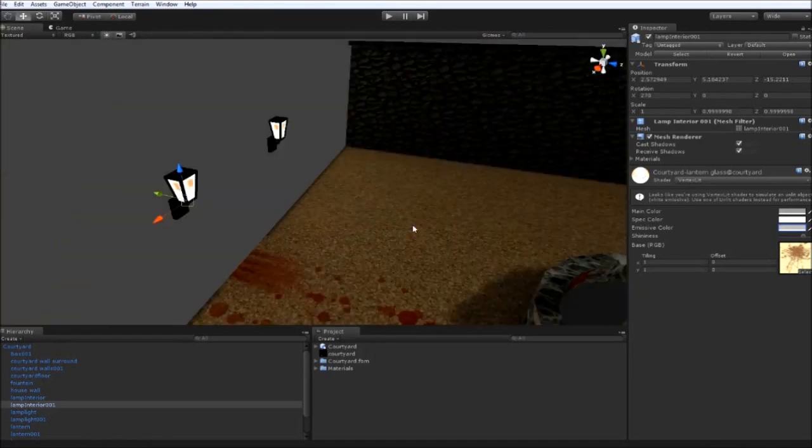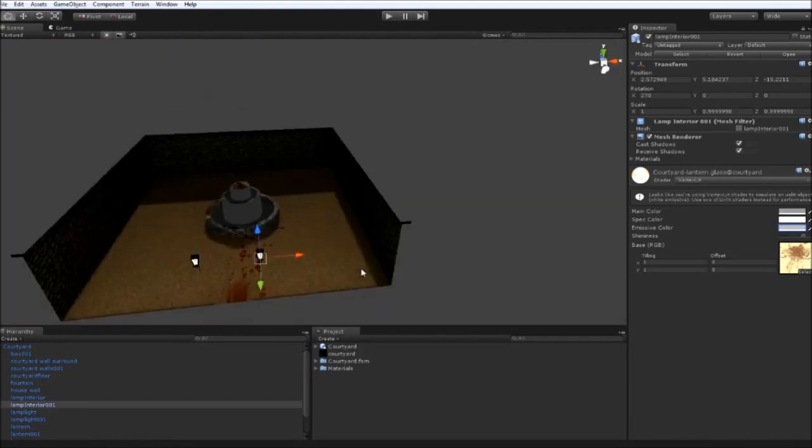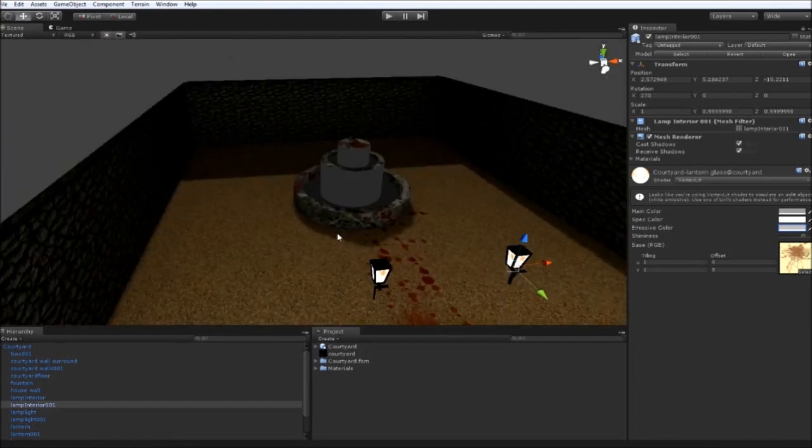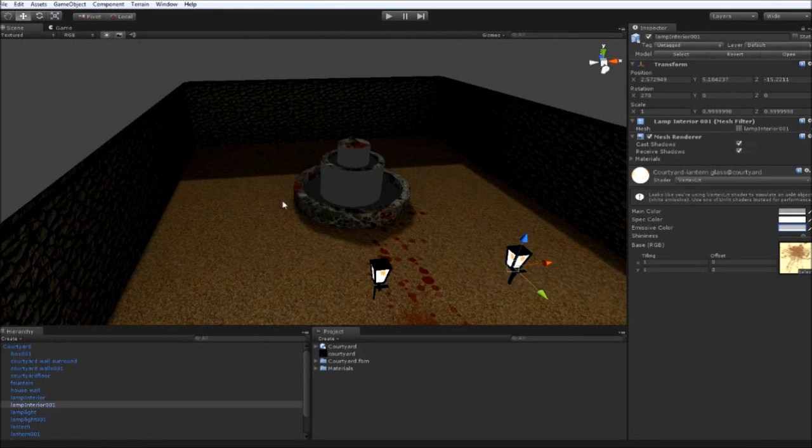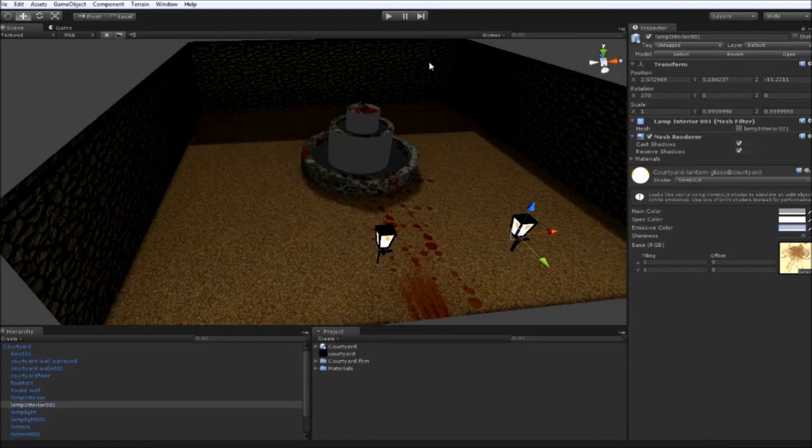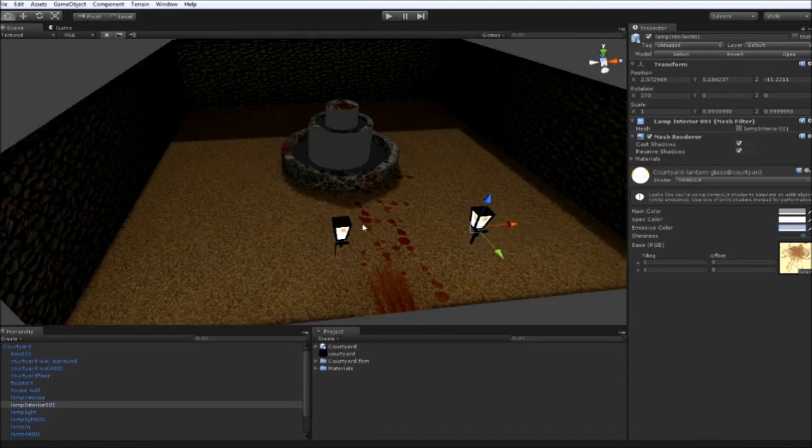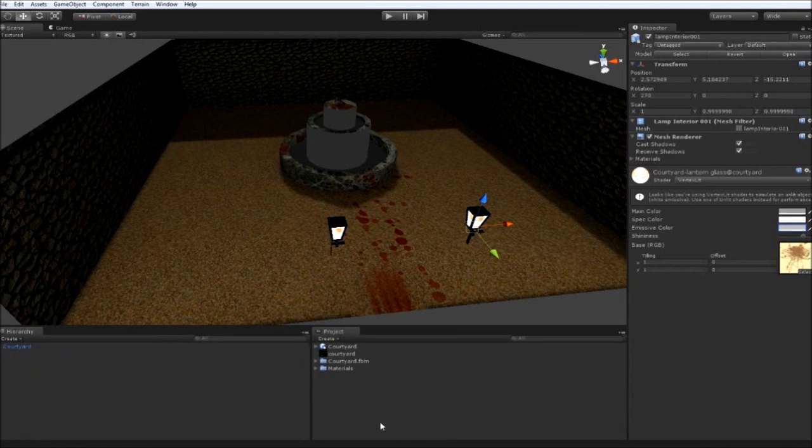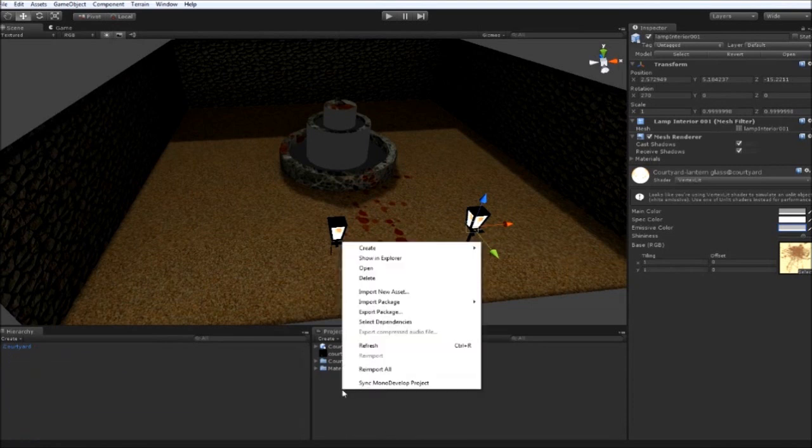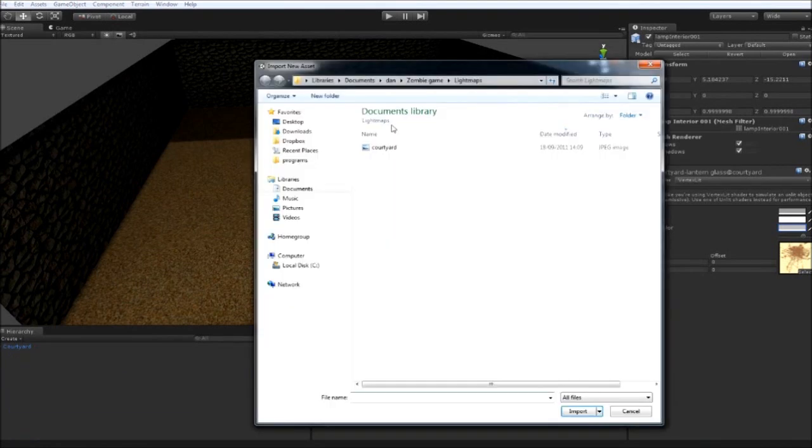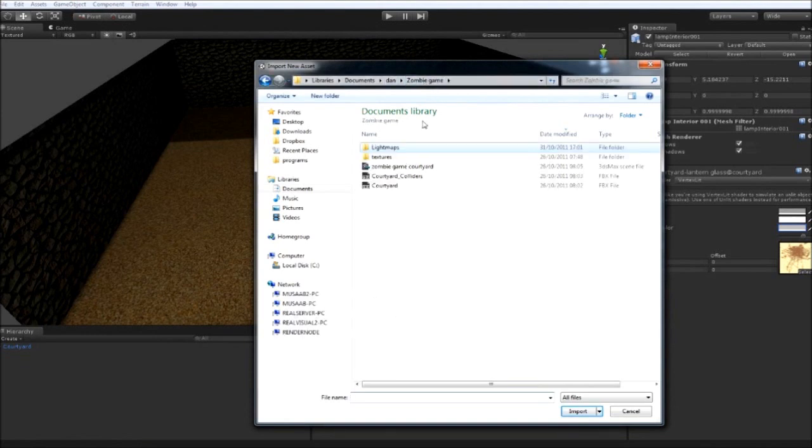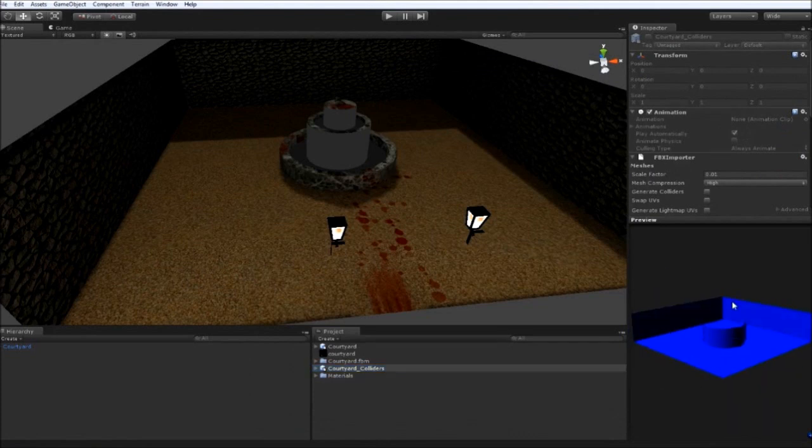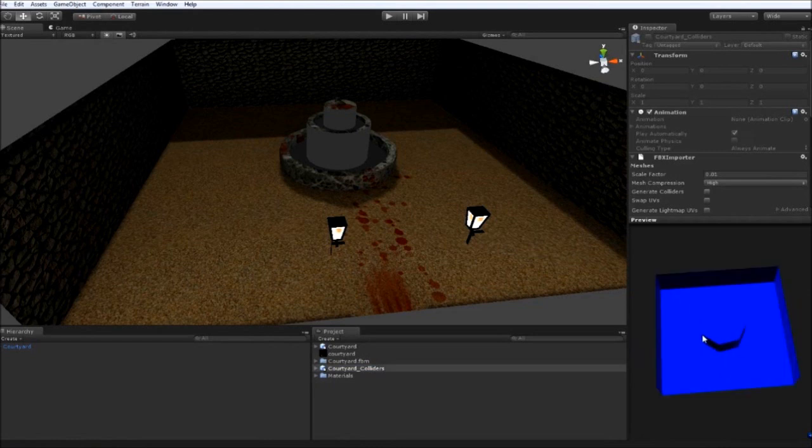Alright. So our next step is to bring in our colliders for the scene. Now we could have used Unity to generate these automatically. But it does use the mesh that's already here in place. Which isn't high poly, but we can do this more effectively using our own colliders. Which I'll show you now. So go ahead and right click in the project window. Import new asset. Go back to the root of the zombie game folder. And bring in courtyard colliders. You can see them here in the scene and how low poly it is. It's just three around the edge. One for the floor. And then about eight for the fountain.